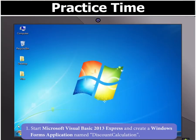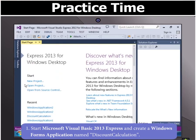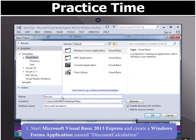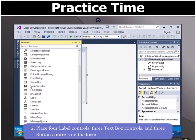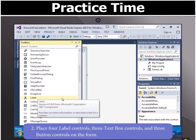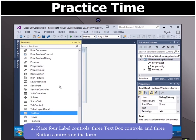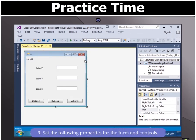First, start Microsoft Visual Basic 2013 Express and create a Windows Forms application named discount calculation. Now place 4 label controls, 3 text box controls and 3 button controls on the form.